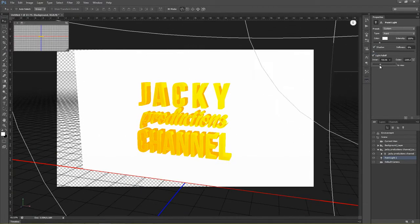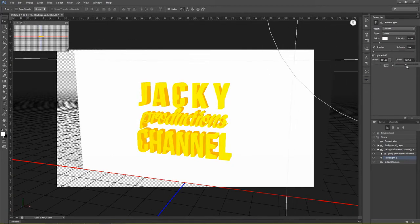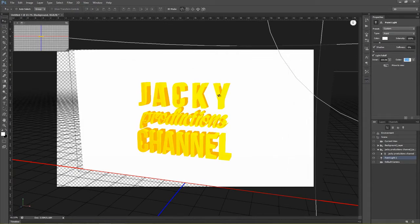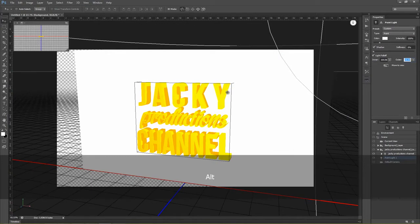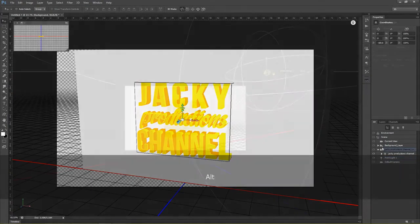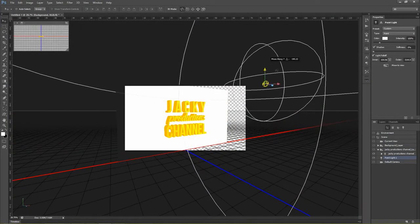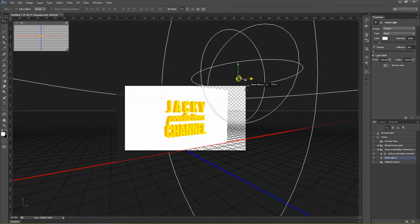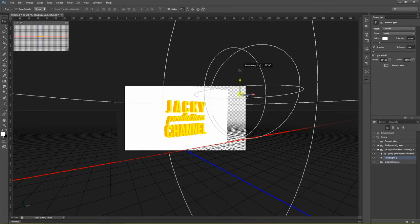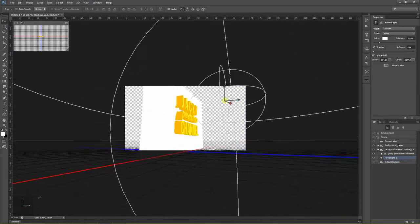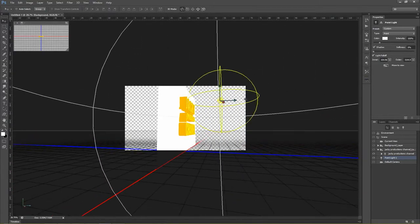Reduce inner and increase outer moderately. We can use a tool to press the name in the video 3D to change the layer of Bones Light.